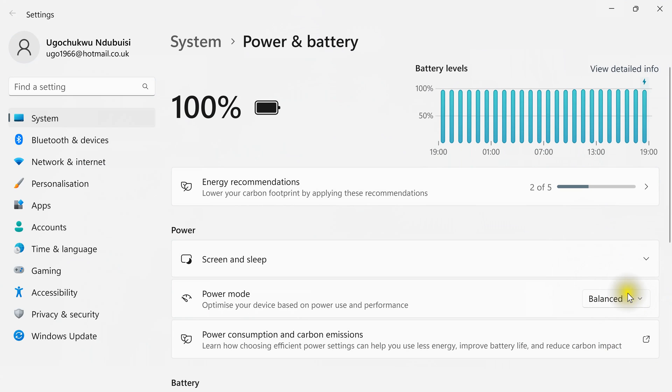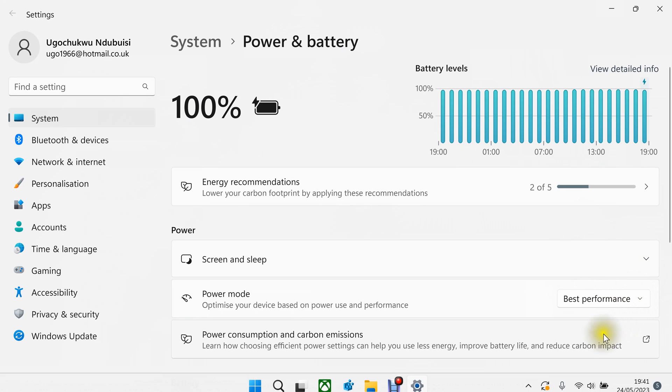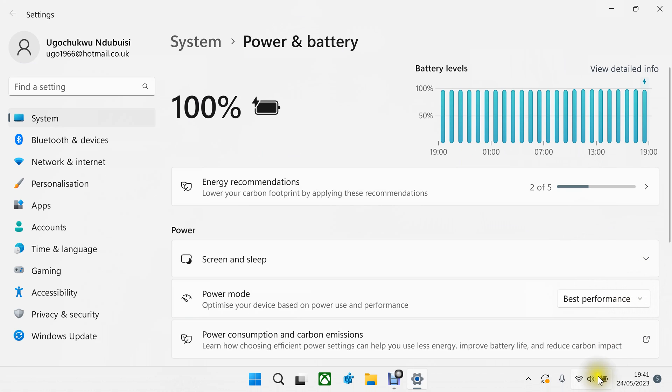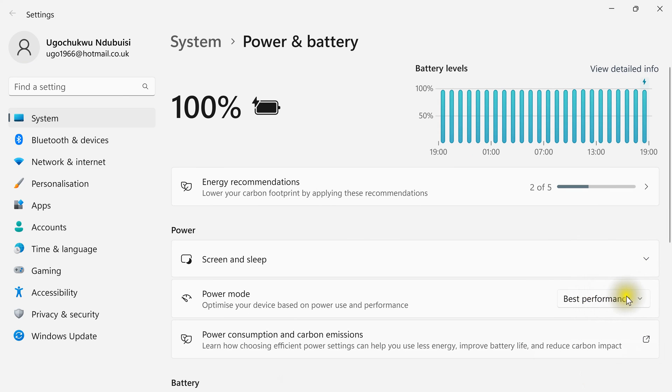If I put my charger back, you can see I have put my charger back. You can see it goes back to best performance. So you have to set them differently.